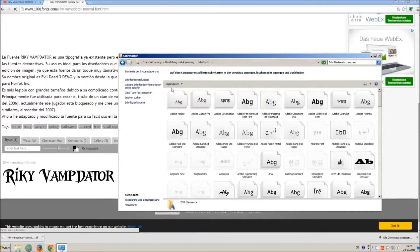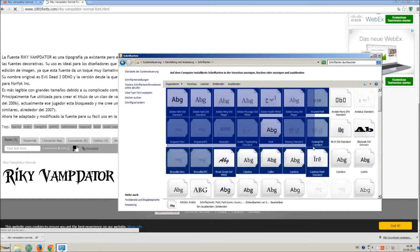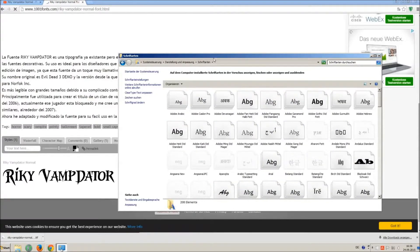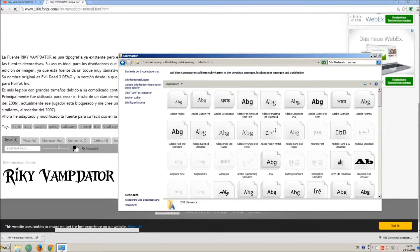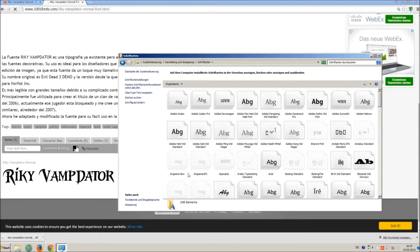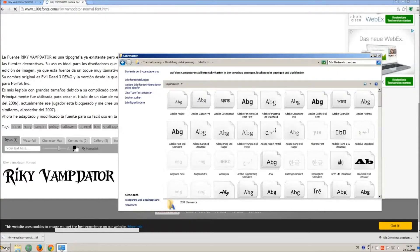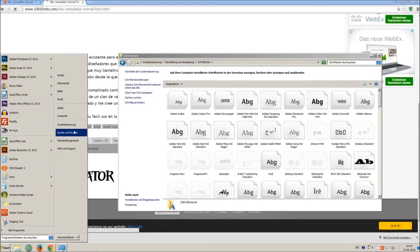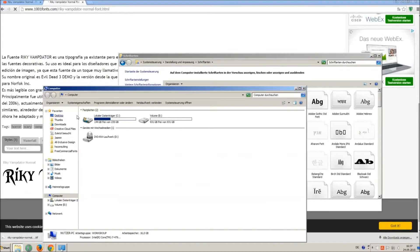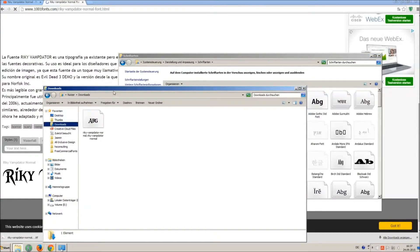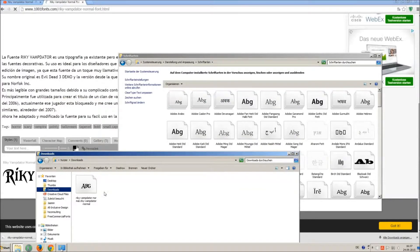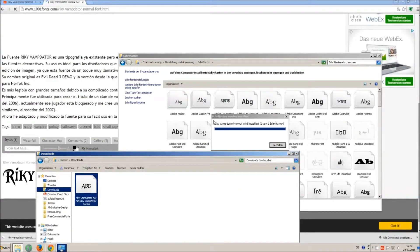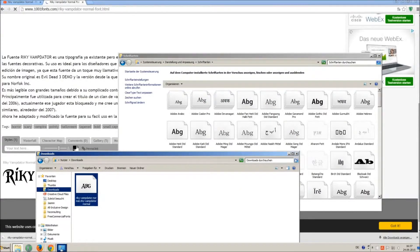All you have to do is simply drag and drop your downloaded ttf file in that window, the font will install automatically. So just open your download folder and drag and drop the ttf file to the control panel window.